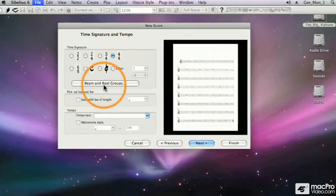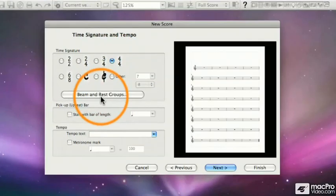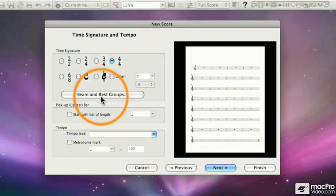This button here, when you click on it, you can go in and set the beam and rest groups. Again, by default, those things are already taken care of for you in Sibelius, so I'm just going to leave that for now.